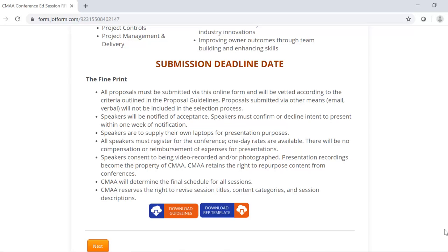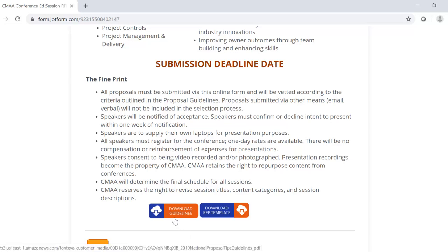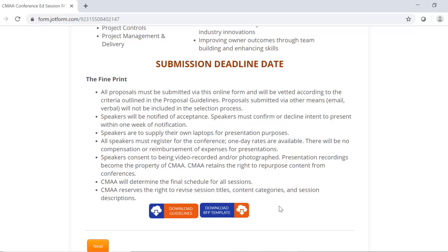The guidelines provide a great overview of the conference, the recommended topics, important dates that you need to know, what presentation information we need, as well as the submission and selection criteria. The other button in the submission portal is to download the RFP template. This template is very important because incomplete forms cannot be saved in the submission portal.